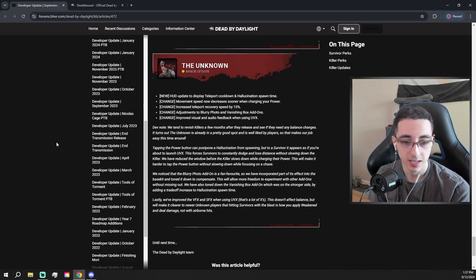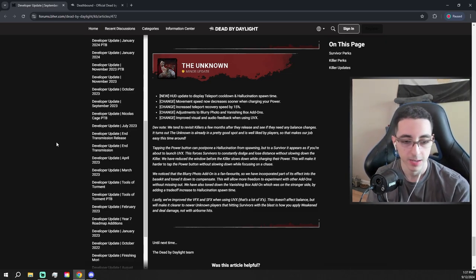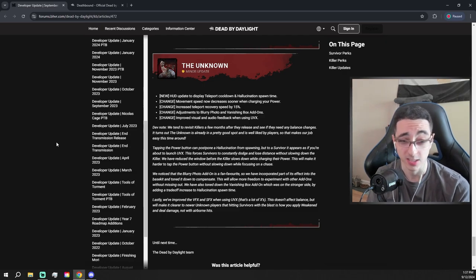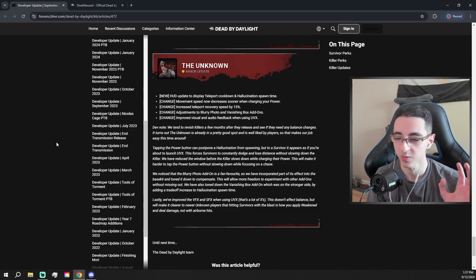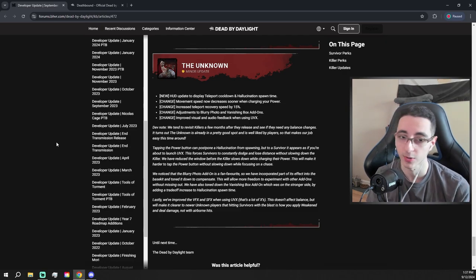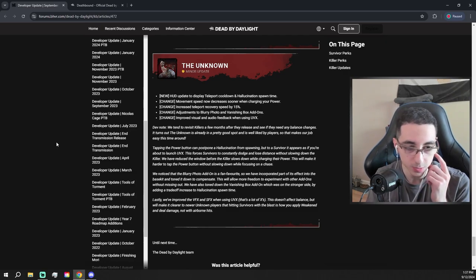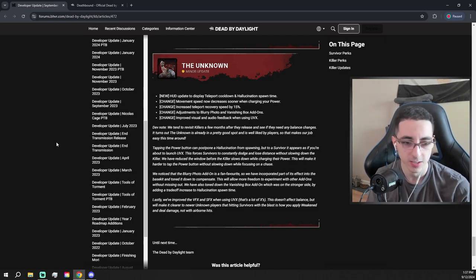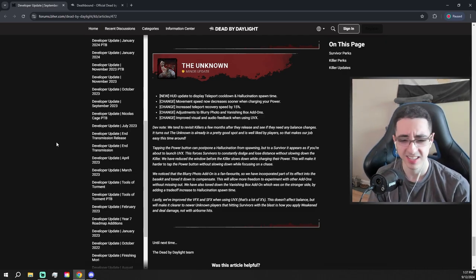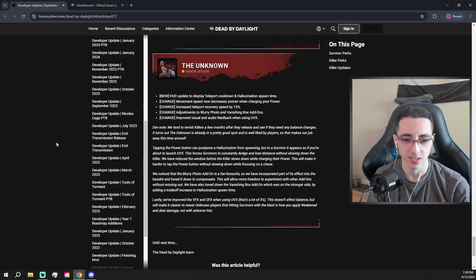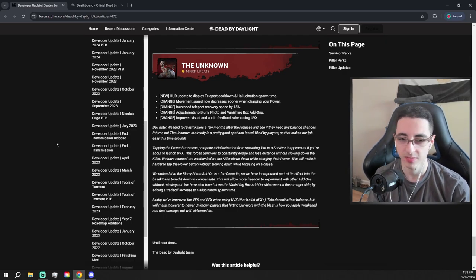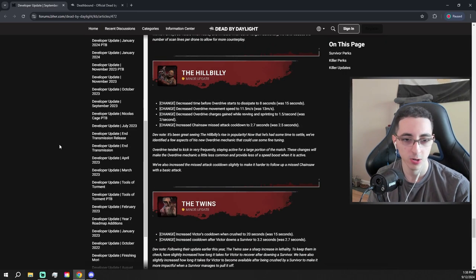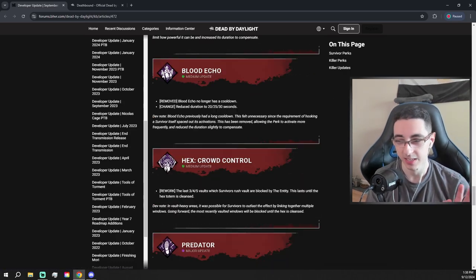Unknown is getting a new HUD to display teleport. Okay. So like just a better HUD, and movement speed now decreases sooner when charging your power. Oh, so that's a nerf actually. So like now when you start to ready your power, your movement speed, it's going to be like slowed down right away. I think this is what it means. Increased teleport recovery speed. So that's a nerf. Adjustment to Blurry Photo and other add-ons. So they're nerfing the Unknown. I don't know why. I actually maybe haven't gone against a good Unknown, but I thought they were a decent killer. So I thought they were like relatively healthy. I had counterplay against them. I don't know. I thought they were fine.